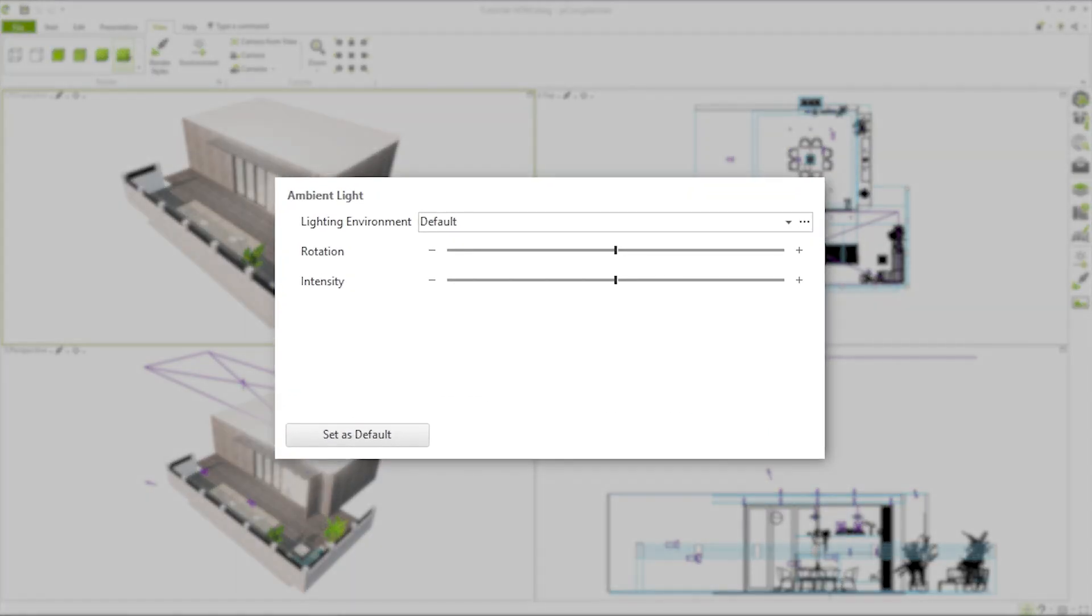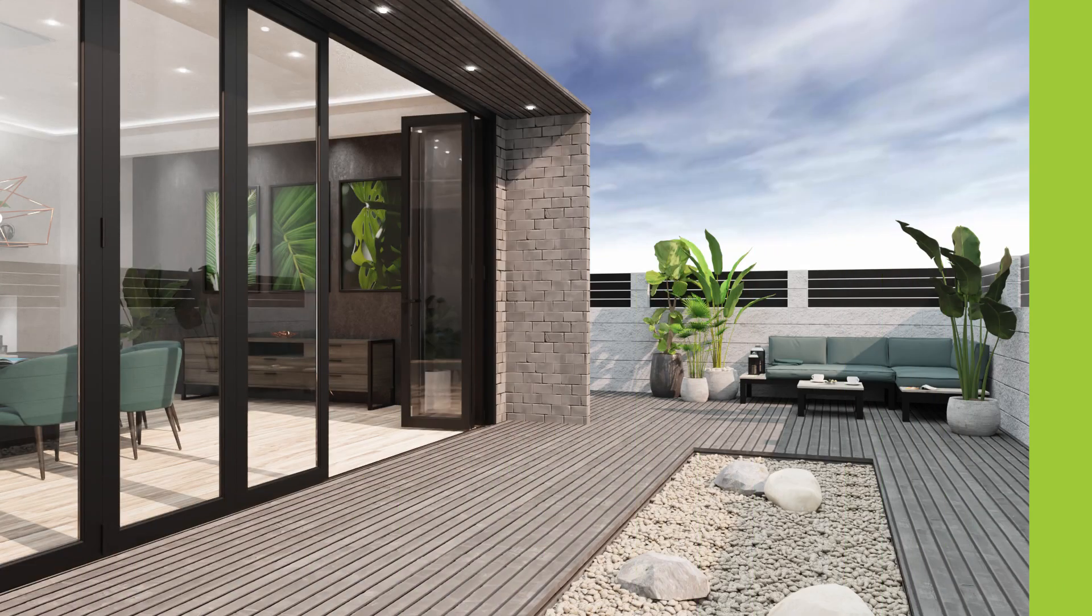If you want to know how you can also change the lighting mood of your scene, stay tuned for one of our next videos.